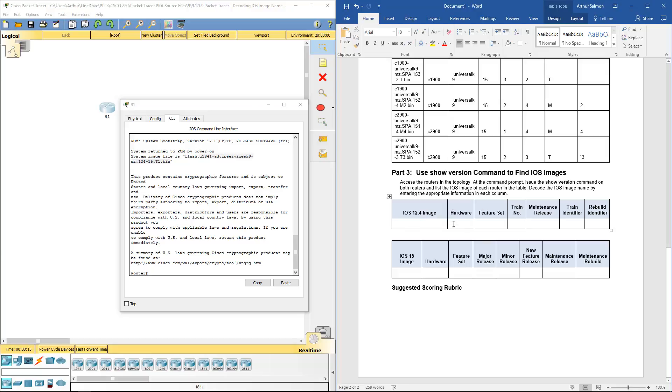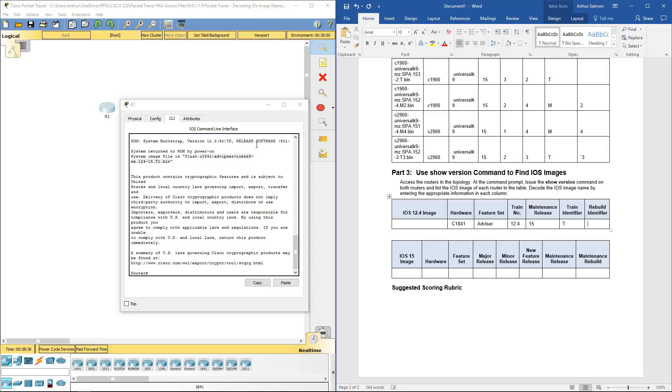So it is a C1841. We're using the feature set, the advanced IP services. We're using the train number 12.4. We're using the release 15. Train identifier T. Rebuild 1. That's what we get from this guy right here.